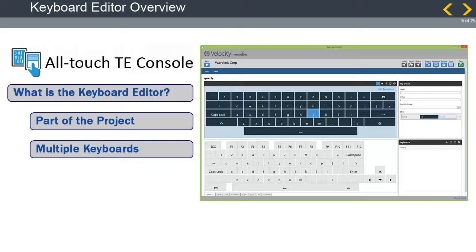Through the Keyboard Editor tool, you can assign multiple values to keys and associate them with states, such as a shifted or long pressed state. At the Key level, alphanumeric characters or hex codes are supported for special actions like function keys. At the Keyboard level, orientation viewing modes, key styles, and templates are supported for increased control over keyboard use.